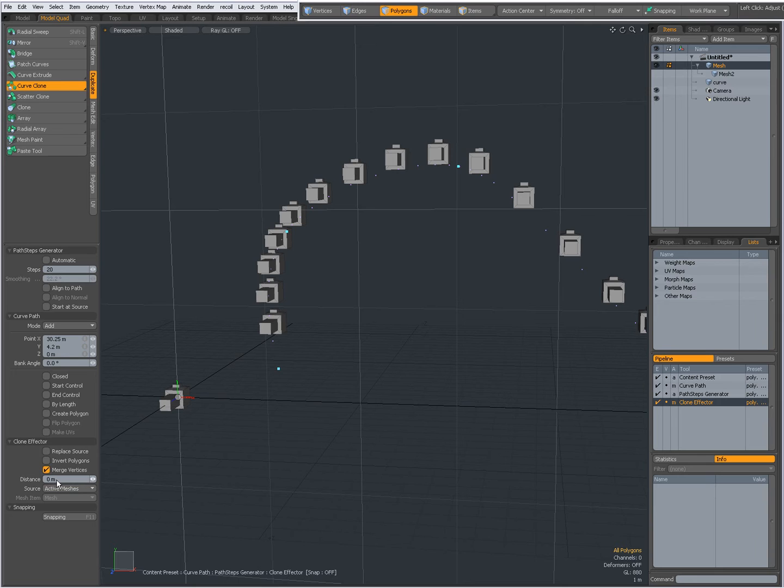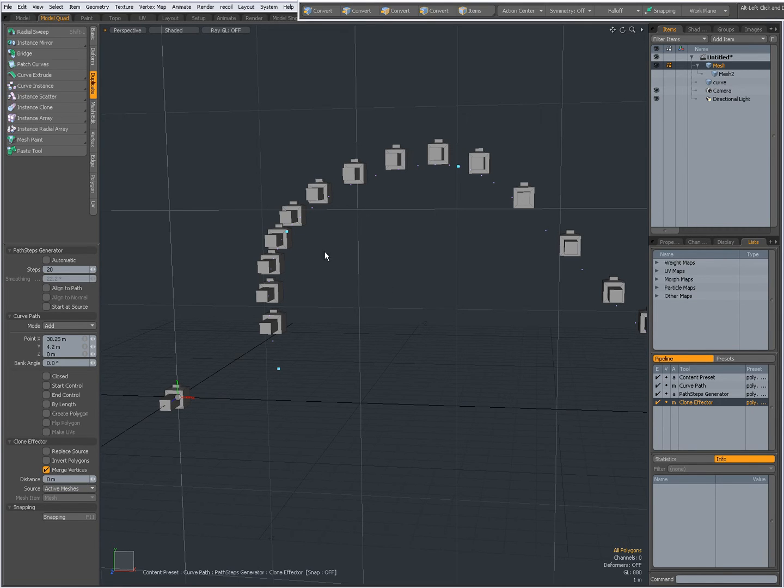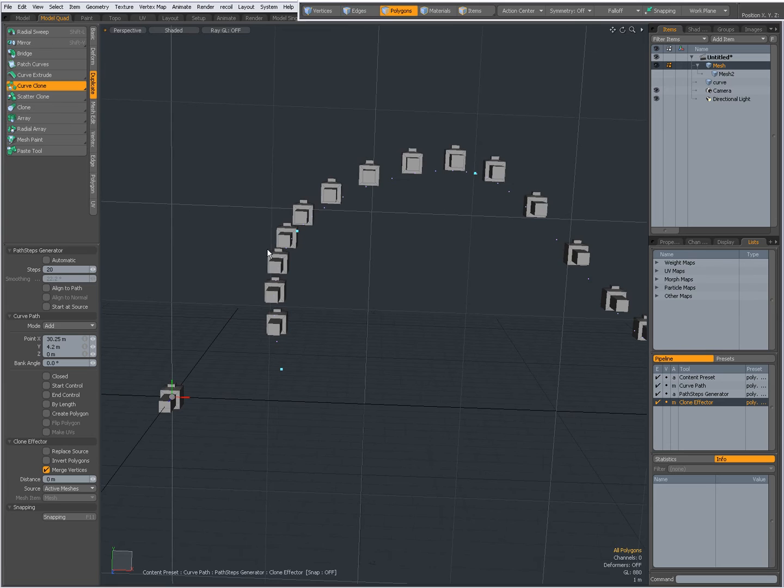When I check this I can set a merge distance. This is useful if you wanted to merge some vertices.